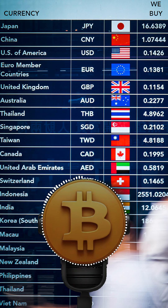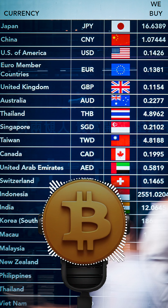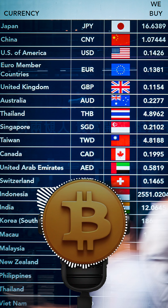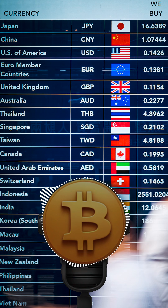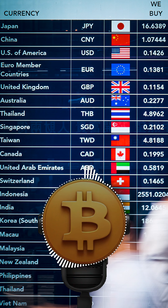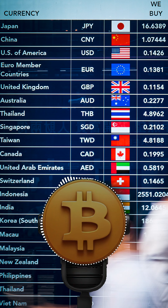It's super useful for comparing things like how big different countries' economies really are — their GDP — but in a way that takes into account the real cost of living. We'll unpack how PPP works, look at how it's used in the real world, and talk about why it's so crucial for understanding the global economy and those tricky currency risks.